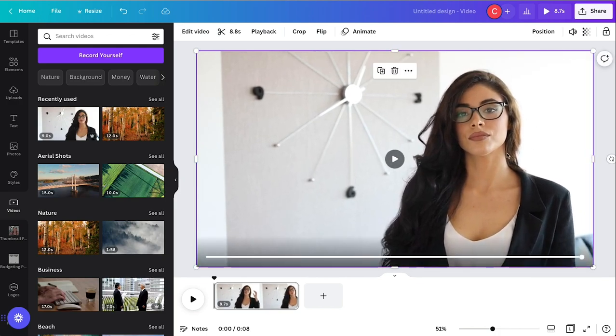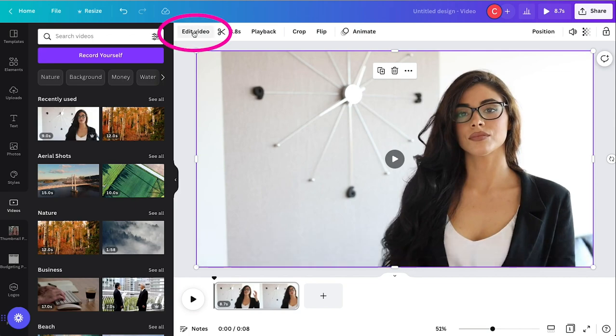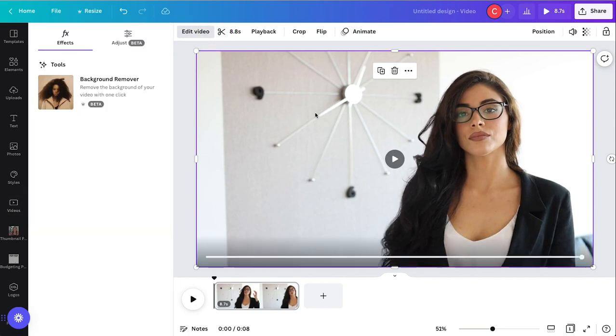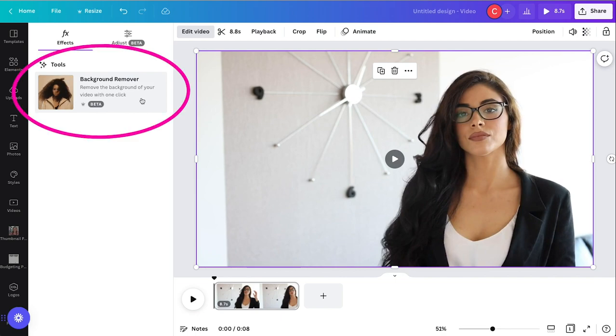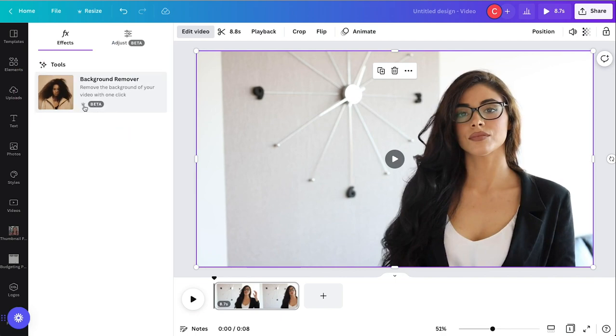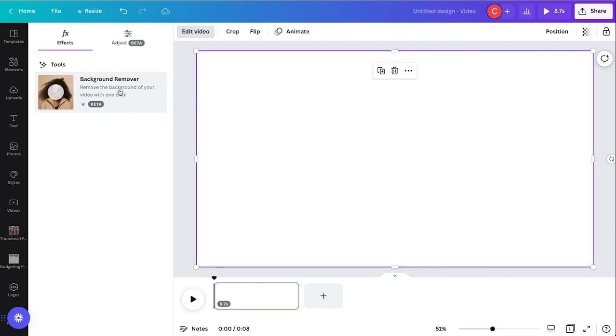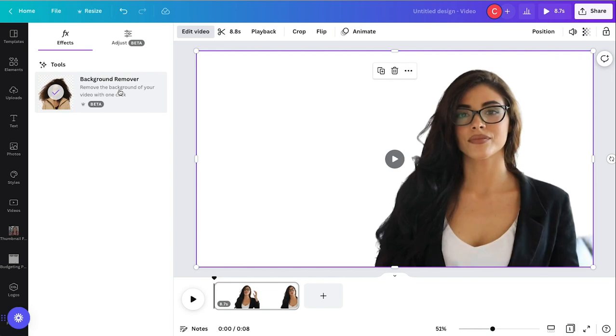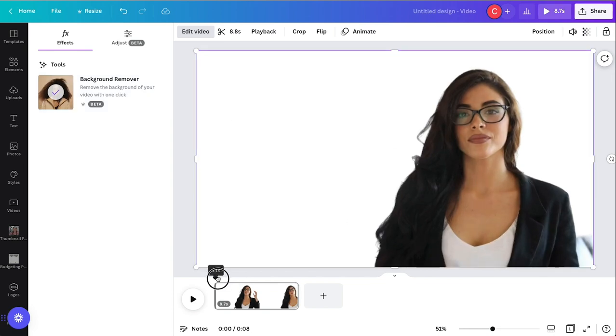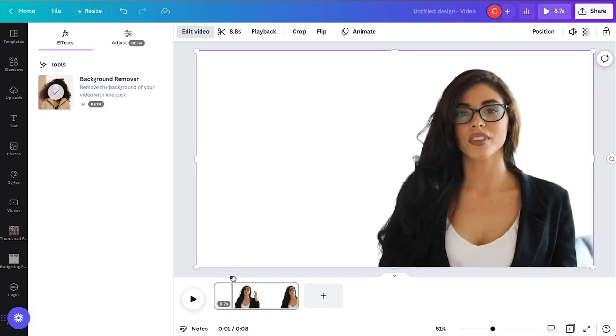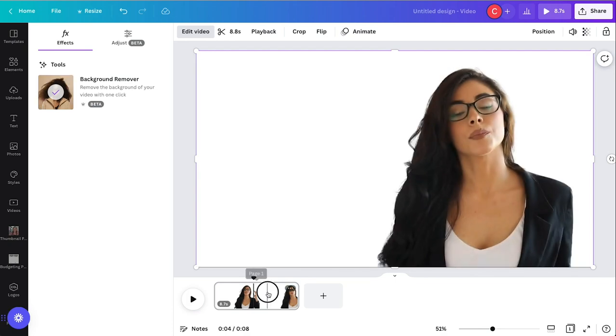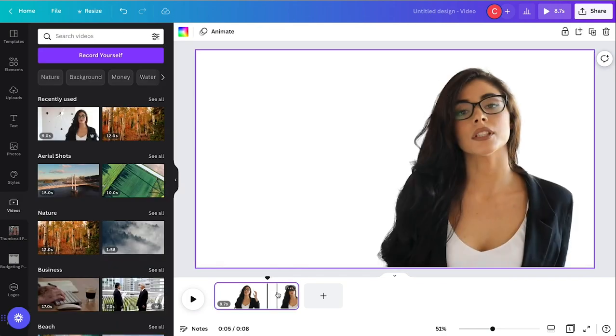To remove the background you go up to edit video while the video is selected and it will be here under tools for beta. It is a beta feature for pro Canva users only, but if you click background remover, click it one time it will remove the background. As you can see when scrolling through the video the background is removed.